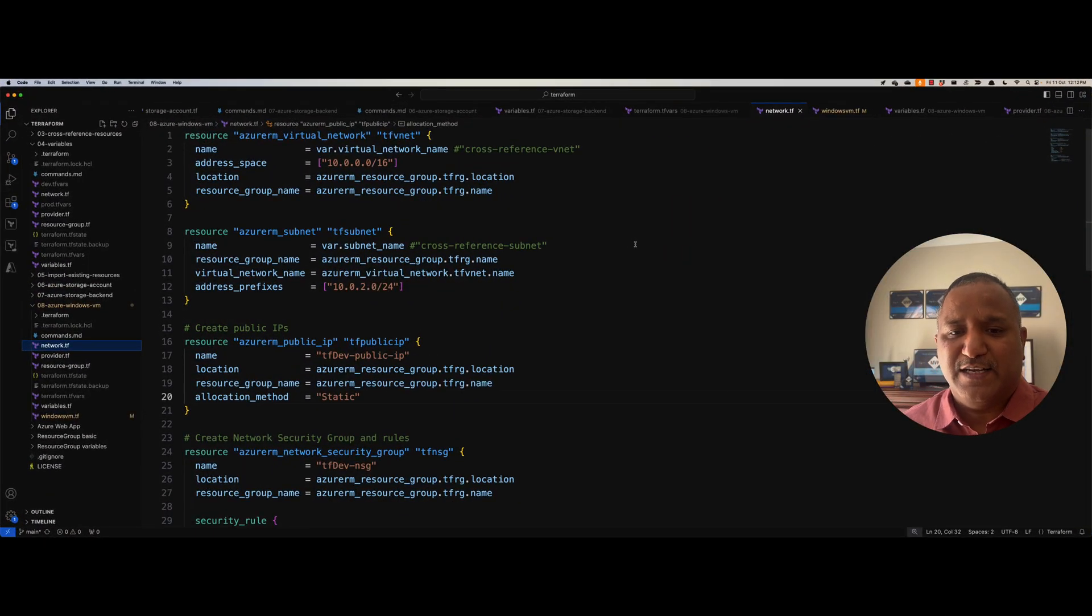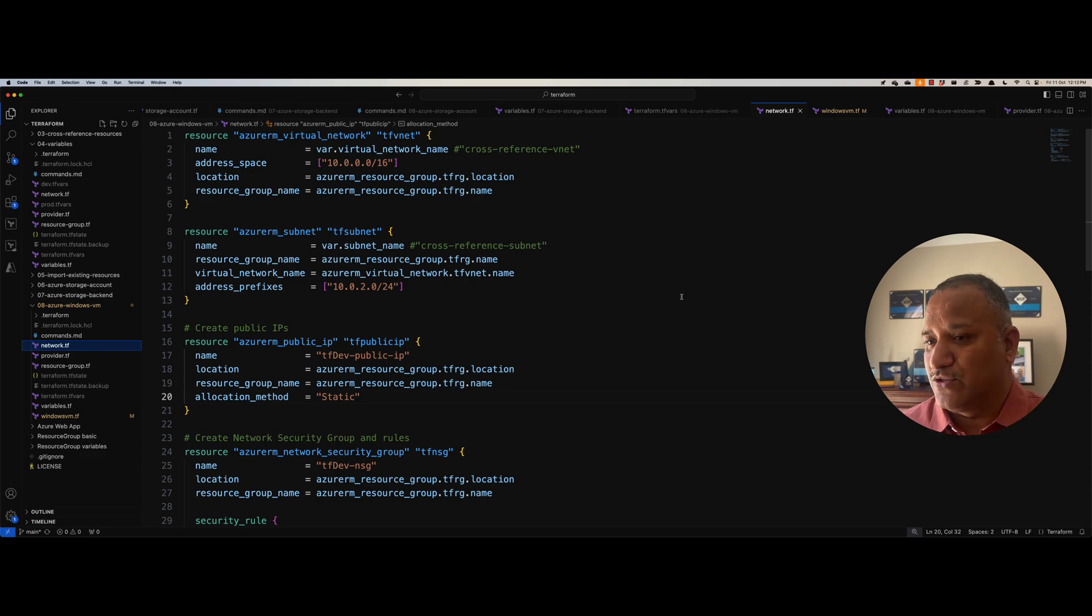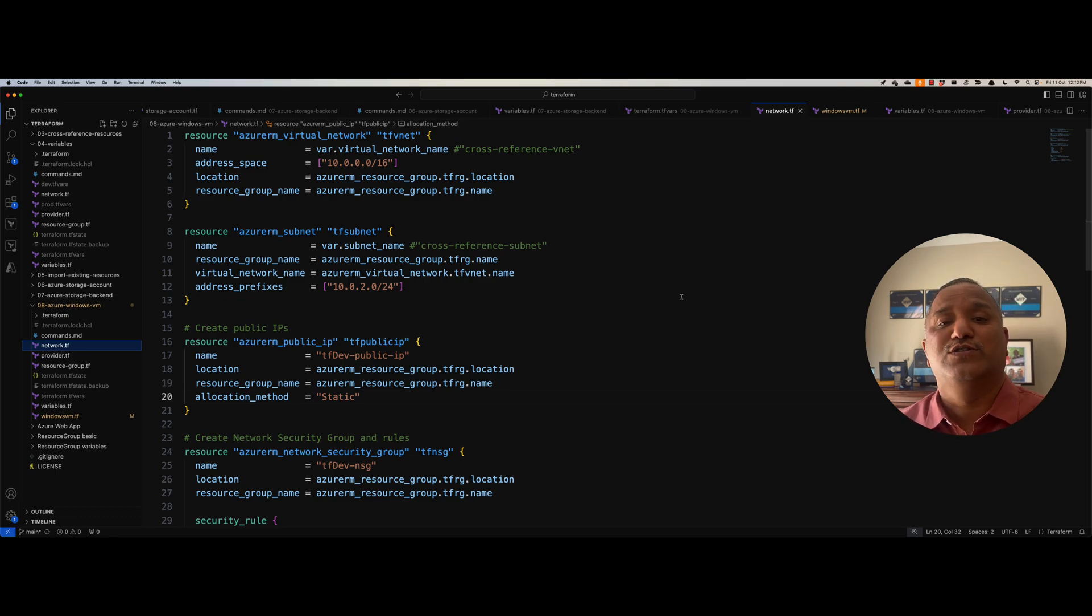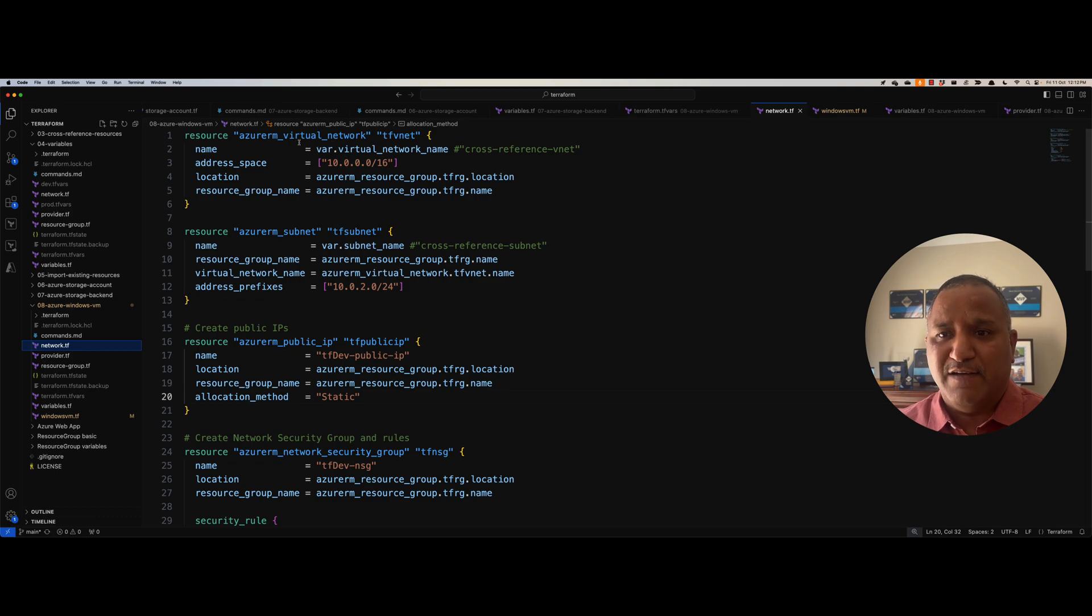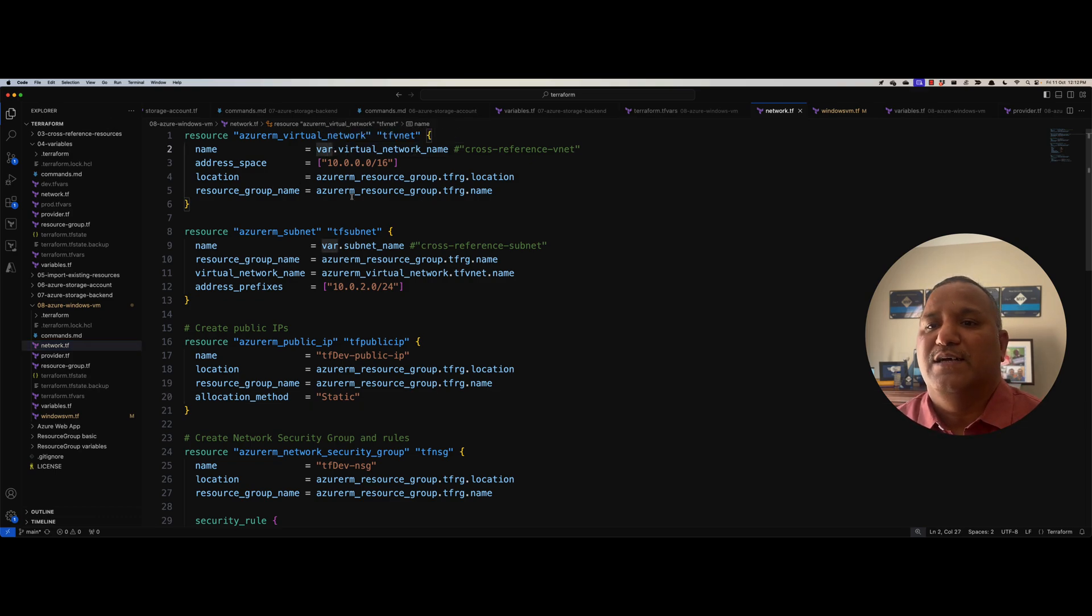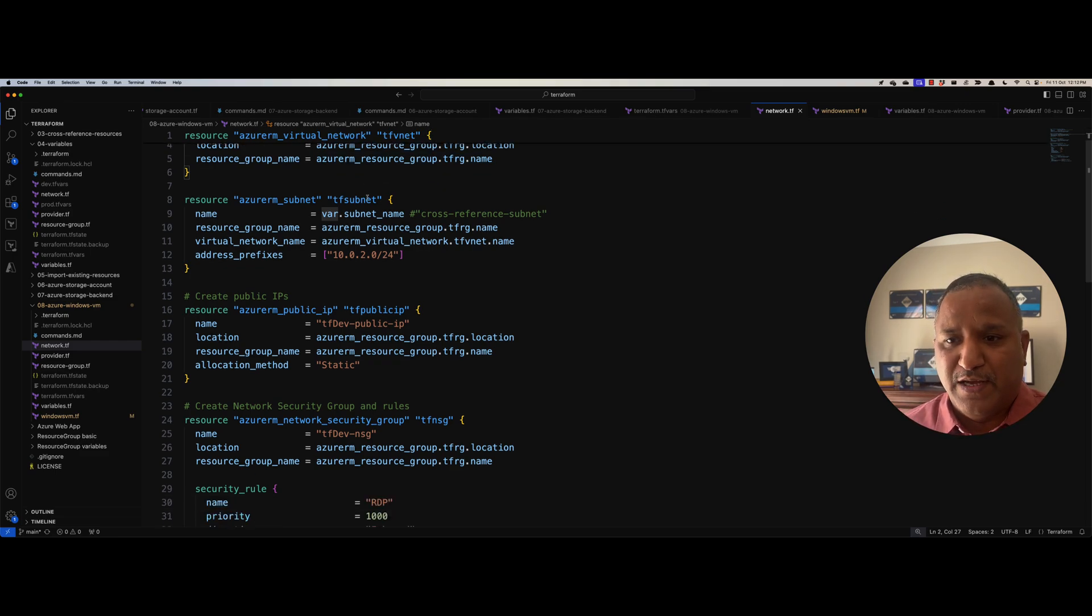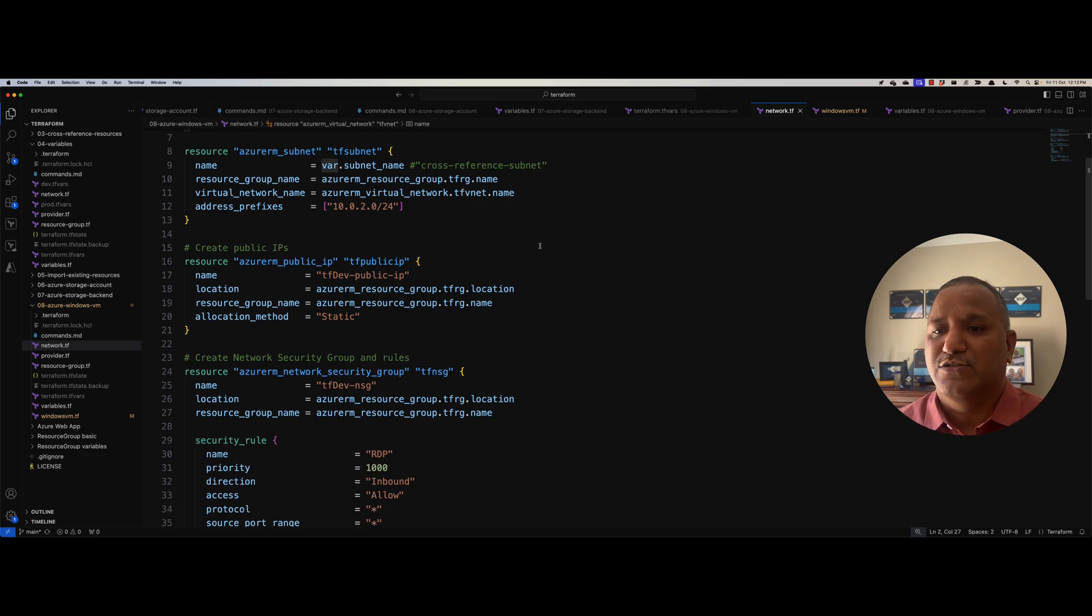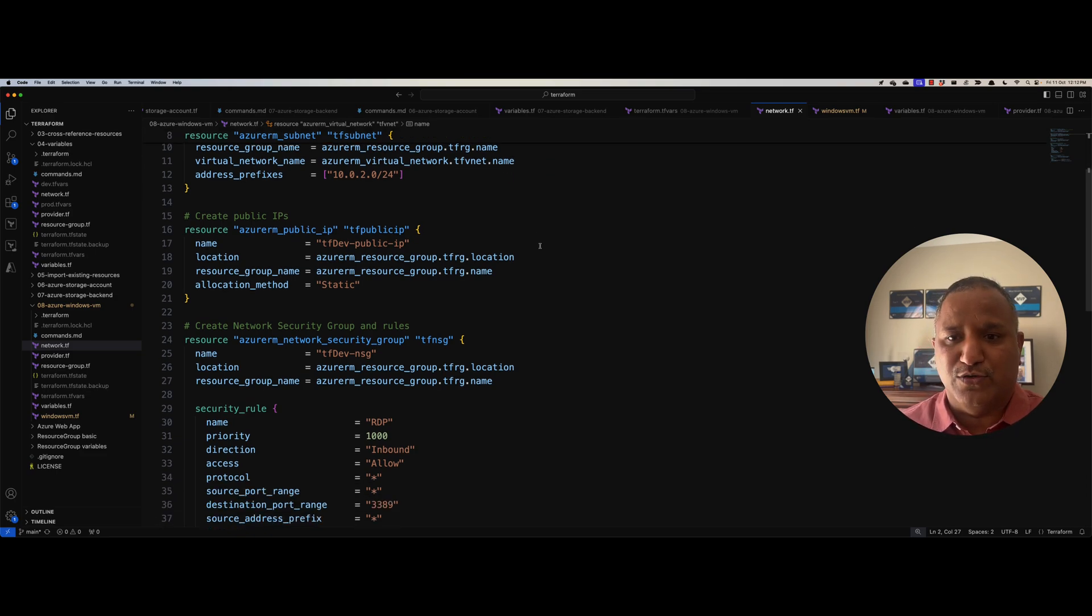The first thing we need is to create some network related resources because we need these things to connect to the Windows virtual machine. And I'm going to use some of the things that we have done in the past. So if you have not seen the earlier videos, I suggest that you go back and have a look at those videos because we are going to use some of those concepts in this particular video. So the network resources I'm going to create is, I will start with creating a virtual network and we will cross reference some of the names here, like the virtual network name which comes from the variables and the location and the resource group name. All these are defined as part of the Terraform variables file. Then we create a subnet which will host the part of the network or virtual network.